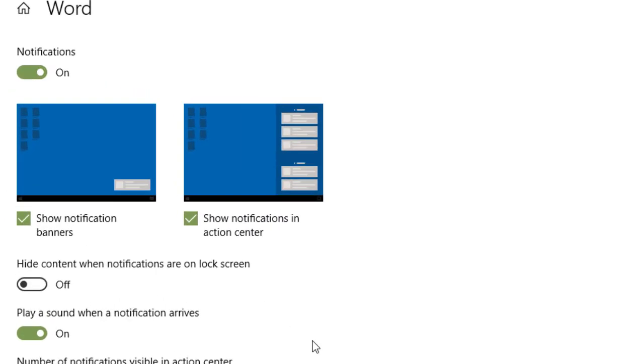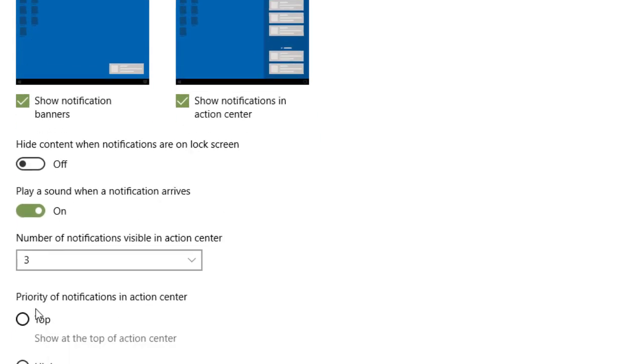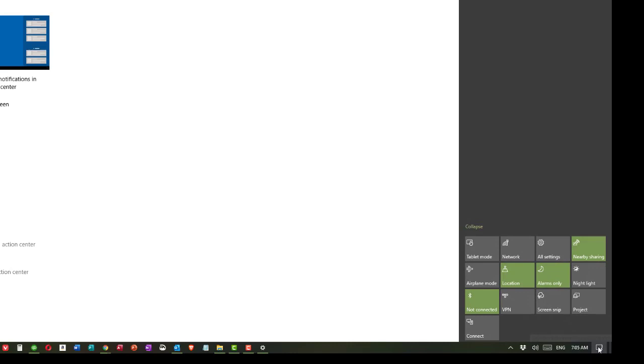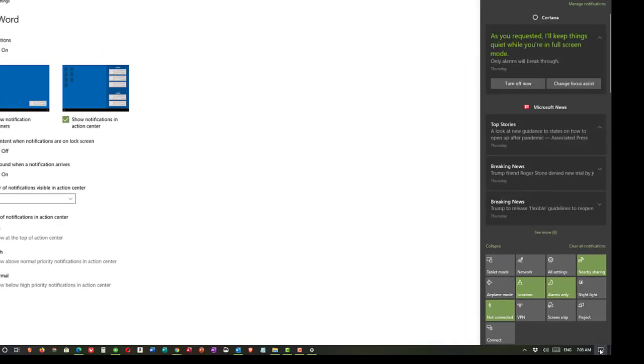I can turn off the sound just for Word if I want. And I can say the priority of notifications in the action center. The action center, that's that little right hand corner that I showed you where we first went. That is the action center or notification window.